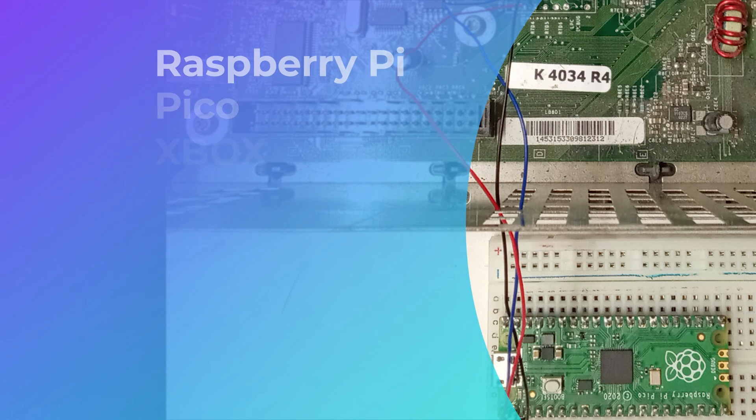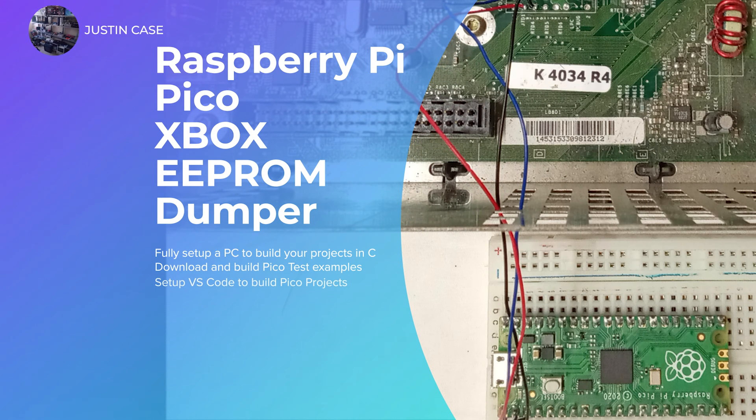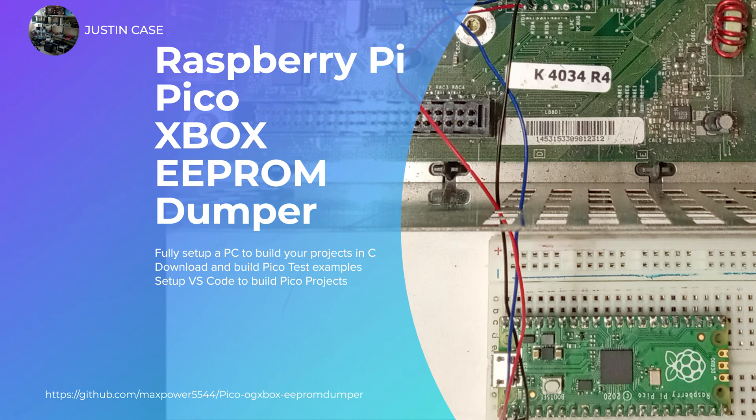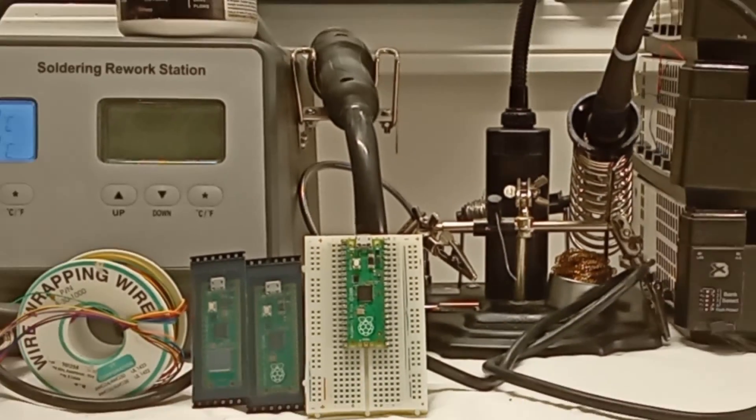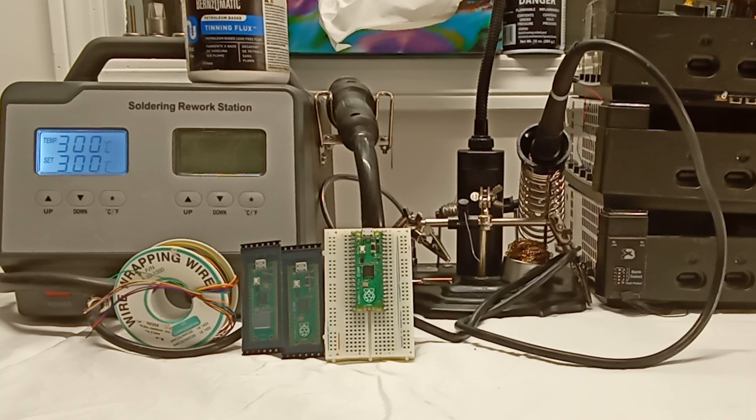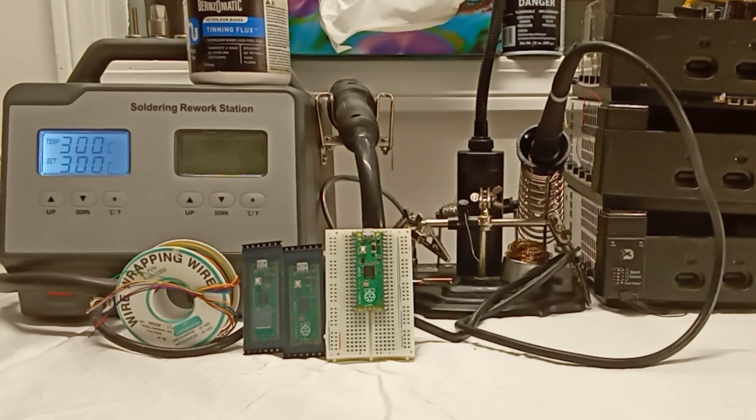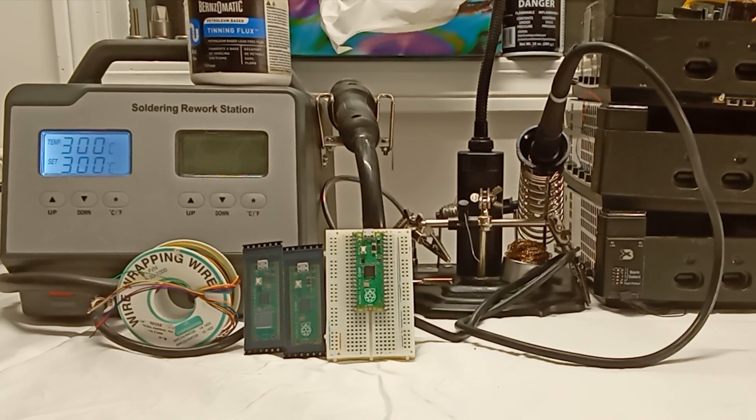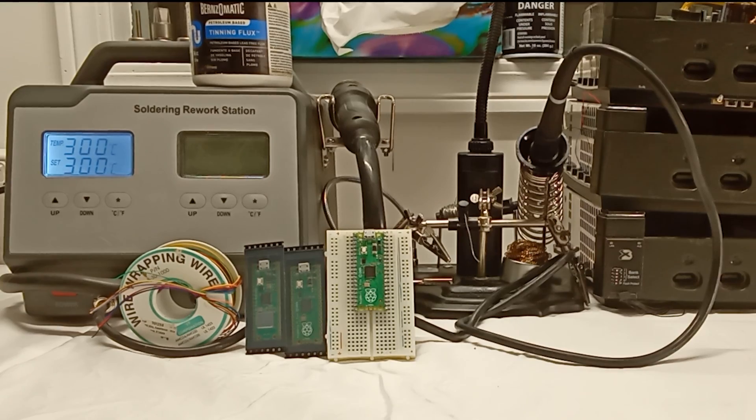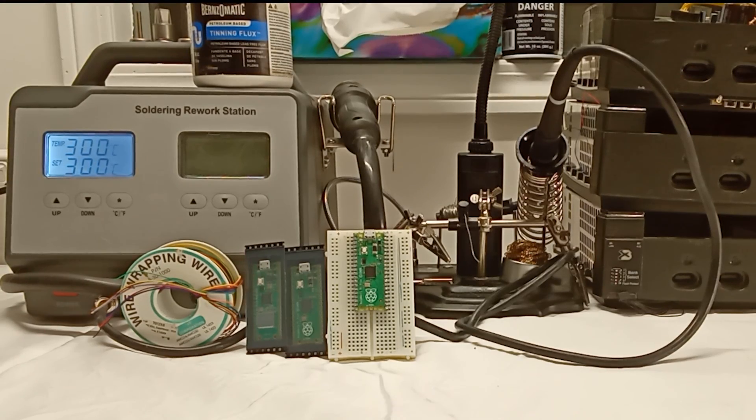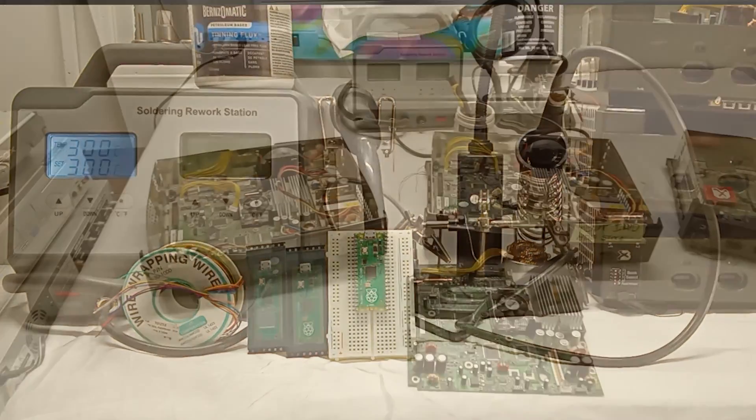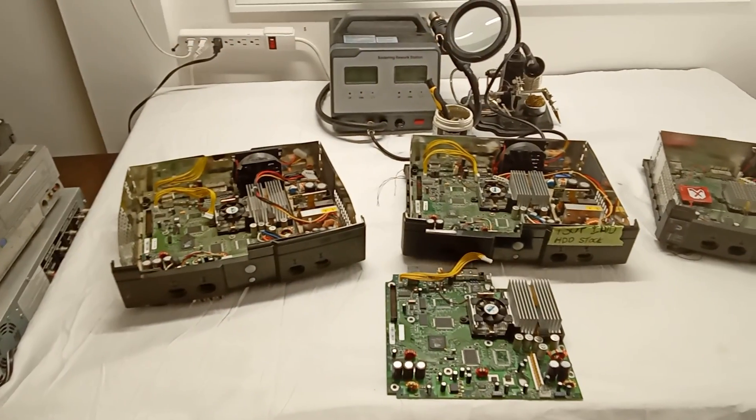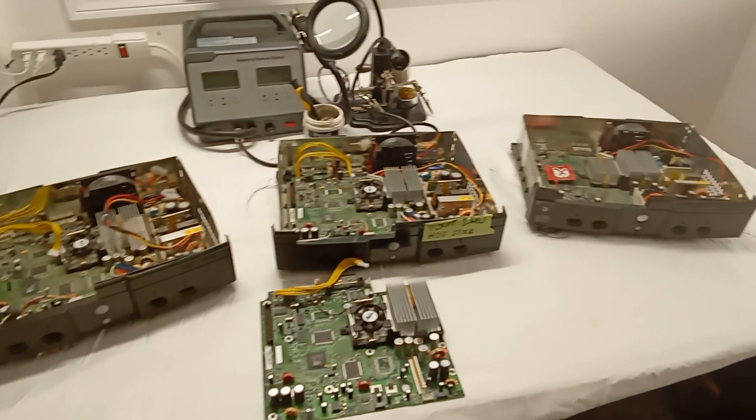This is a video on how to quickly dump your original Xbox EEPROM with just a Raspberry Pi Pico. I've linked to everything that you might need in the video description. It's a pretty simple setup: a Raspberry Pi Pico, 24 to 30 gauge wire, and a simple soldering station.